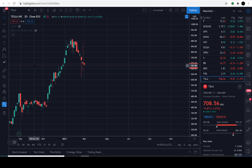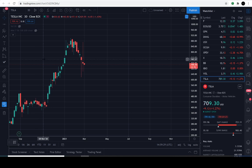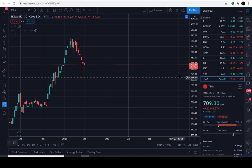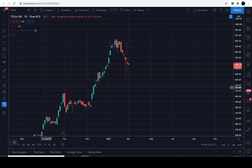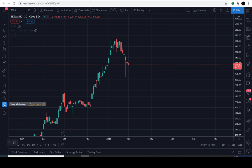Today is February the 2nd, 2021, and the current price of Tesla is $708 to $709.30. It's down approximately 1.2% for the day. Markets are currently open if you're looking at the screen there. Here's the pattern that I've found — it's similar to what we've already gone over, but here's the actual outline of the pattern.